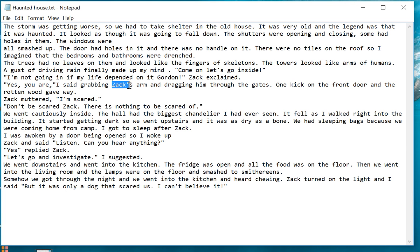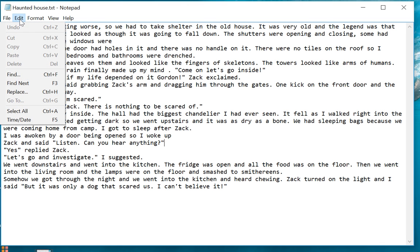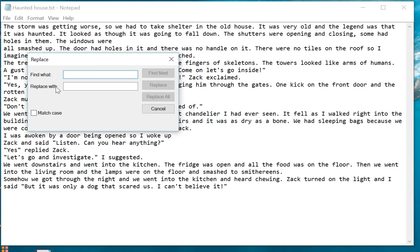Now this piece of text contains the character Zack, and his name is mentioned quite a bit. But supposing that you wanted to change that to Jack — well, if you want to do that, you first need to go to the Edit menu and click Replace.